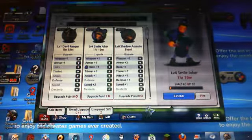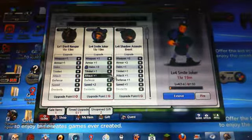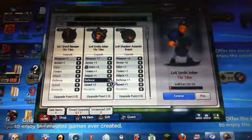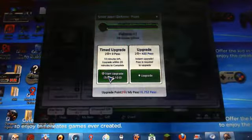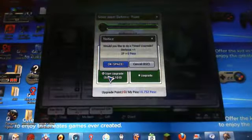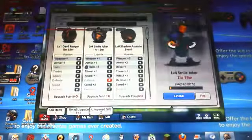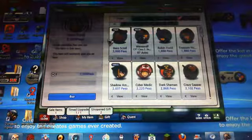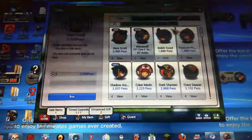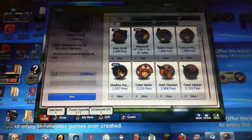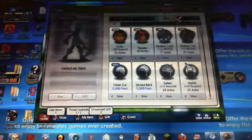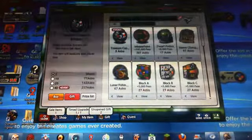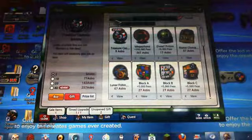I'm gonna just upgrade my Joker's defense here. And then shop, where you can buy heroes, gears, styles, and special items.